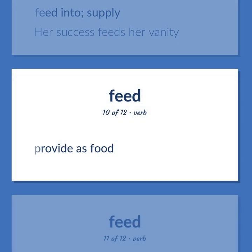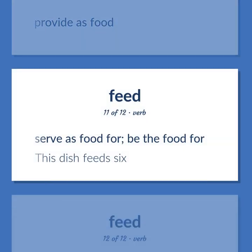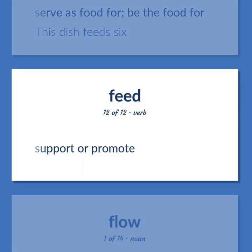Provide as food. Serve as food for; be the food for. This dish feeds six. Support or promote.